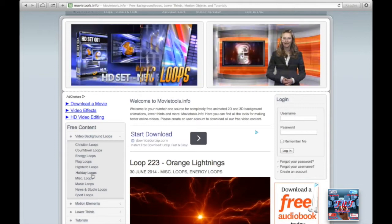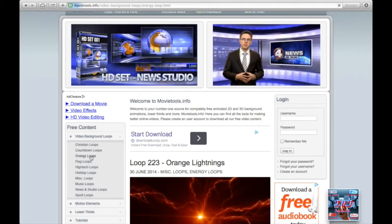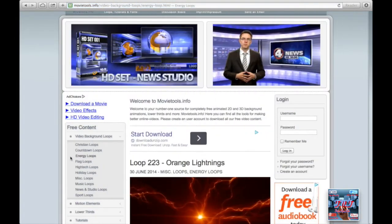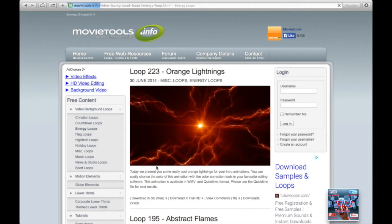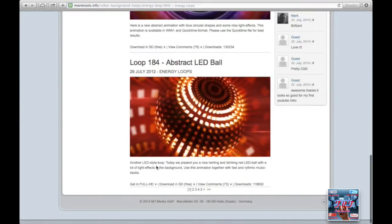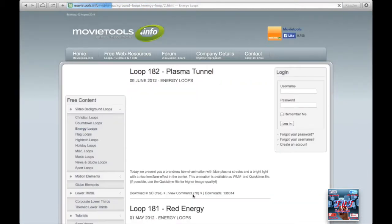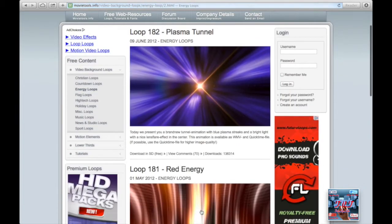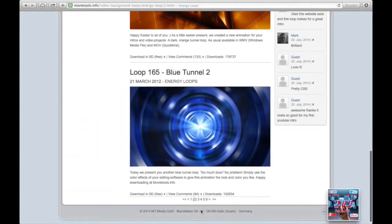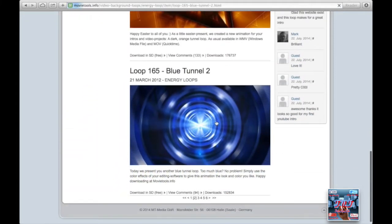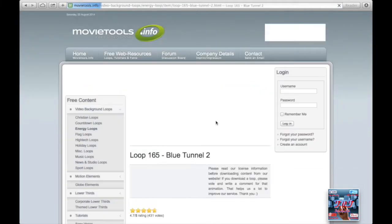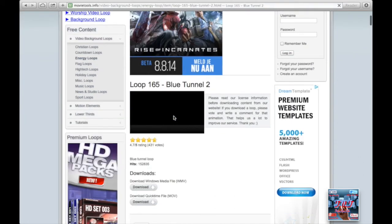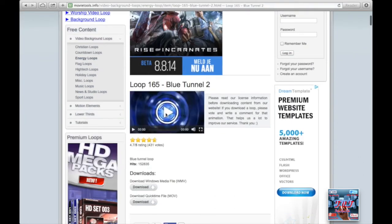I'll go for energy loops and I'll choose this one here. You can see the preview.